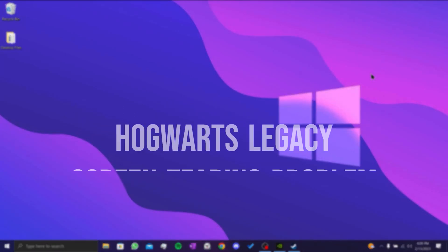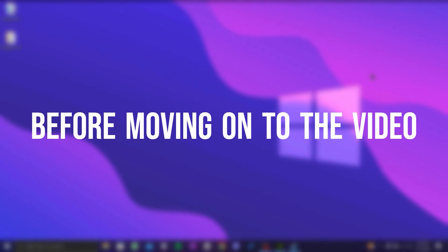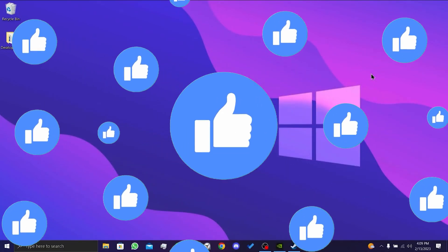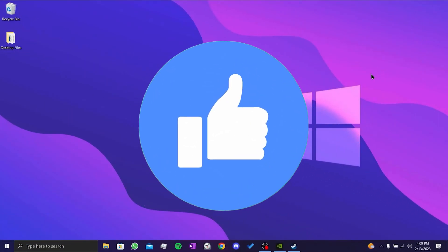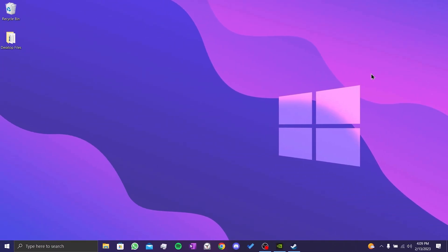Today we're going to fix Hogwarts Legacy stuttering problems. Before moving on to the video, don't forget to leave a like. Our first solution is to change the compatibility settings of Hogwarts Legacy and update our graphics card.